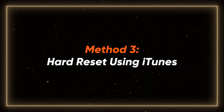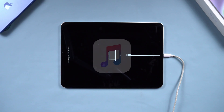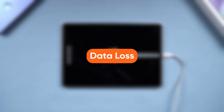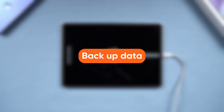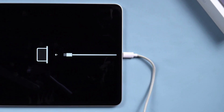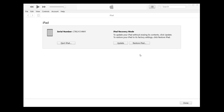Method three: hard reset using iTunes. You can also use iTunes to repair your device, but this will erase all data on your iPad. If you don't have a backup, use this method with caution. Connect your iPad to a PC. iTunes will prompt you to update or restore your device. Choose Restore and follow the on-screen instructions.